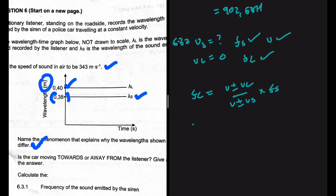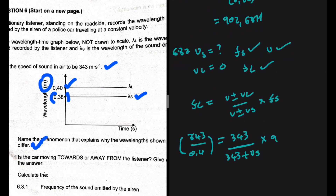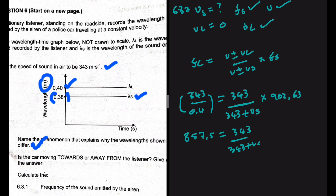Substituting: f_L equals 343 divided by 0.4 — the wavelength recorded by the listener. The listener is stationary so v_L is zero. The sound source is moving away, so we use plus v_S. This gives: 343 divided by 0.4 equals 343 divided by (343 plus v_S), multiplied by 902.63.